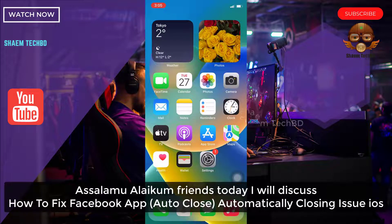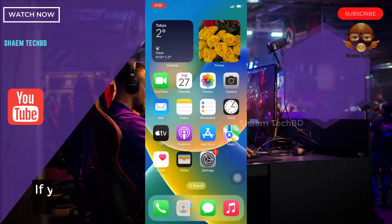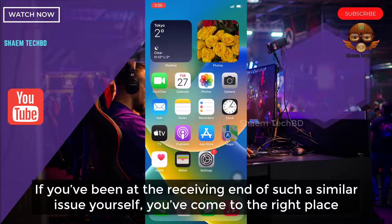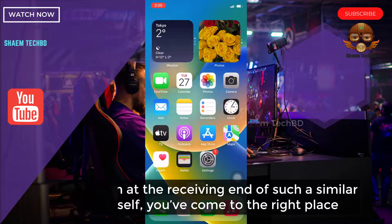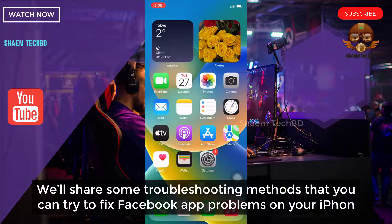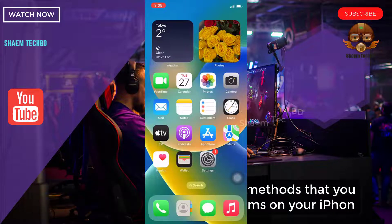Assalamualaikum friends. Today we will discuss how to fix Facebook app automatically closing issue on iOS. If you have been at the receiving end of such a similar issue, you have come to the right place. We will share some troubleshooting methods that you can try to fix the Facebook app problem on your iPhone.